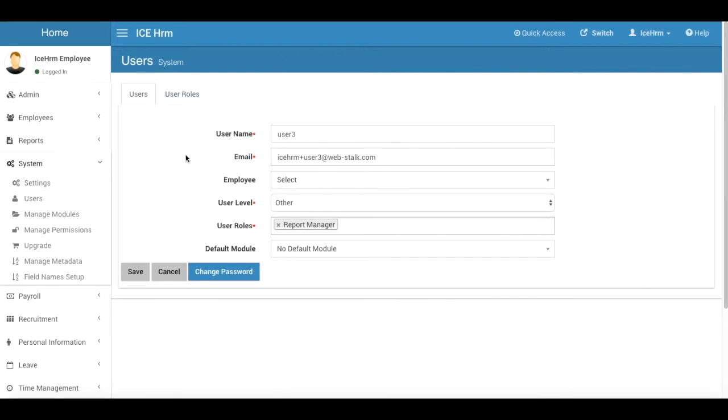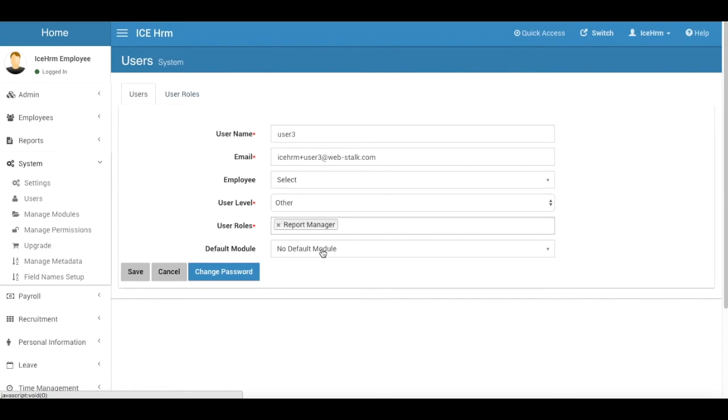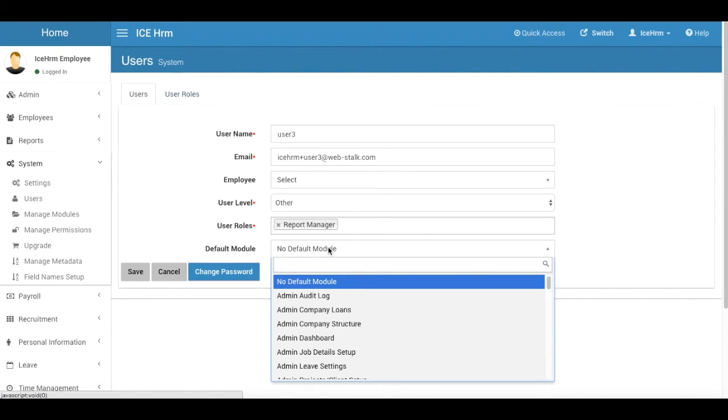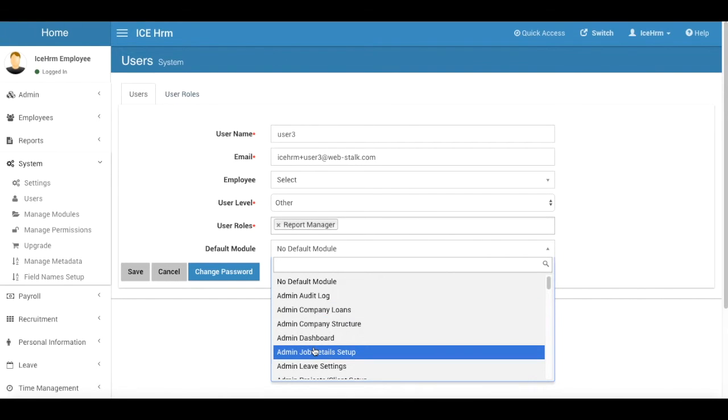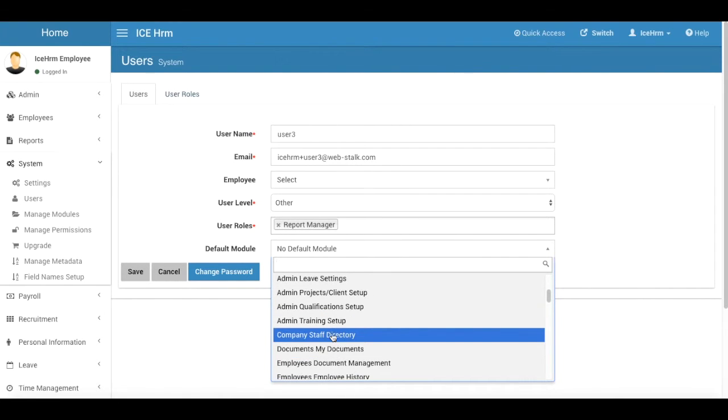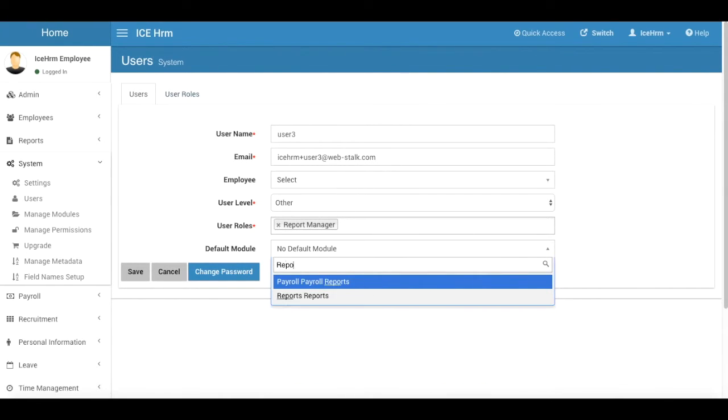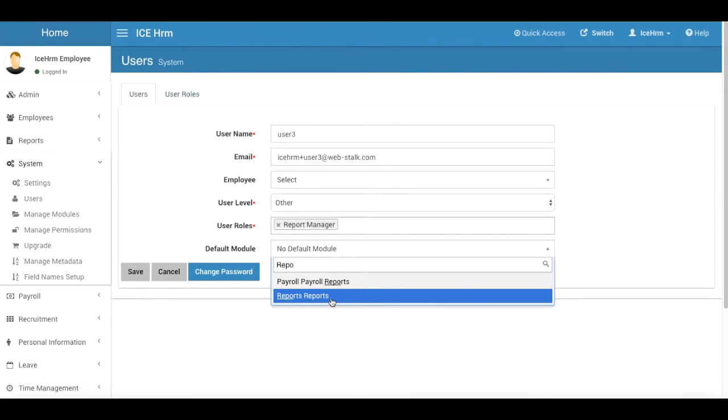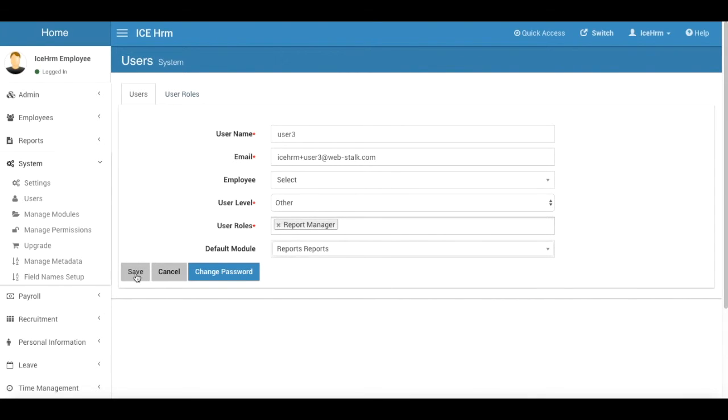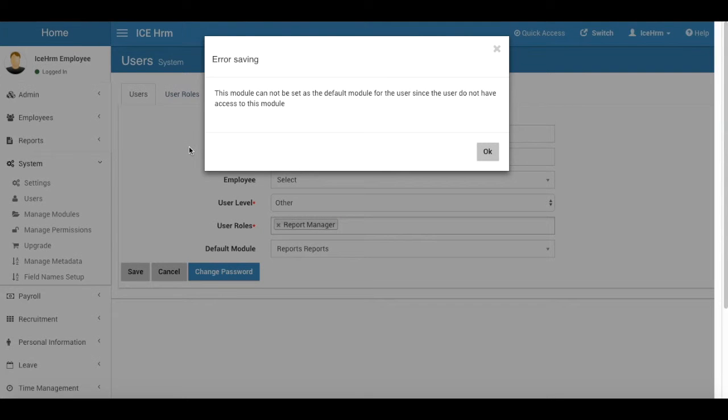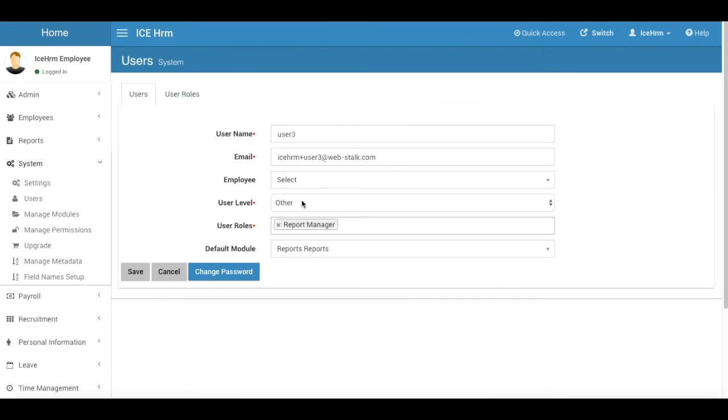Right, now let's say I want to only give this user permission to go into the reports module. So first of all I'm setting this default module as the admin reports and I'm going to save it. Okay, we cannot set this as the default module, so it says this user role doesn't have access to this module.